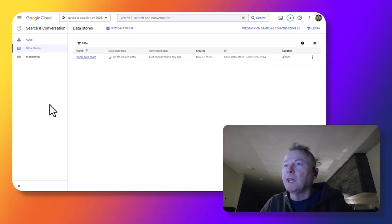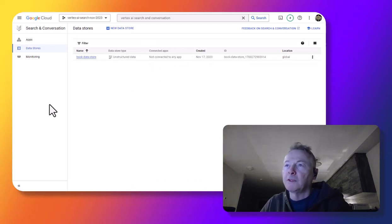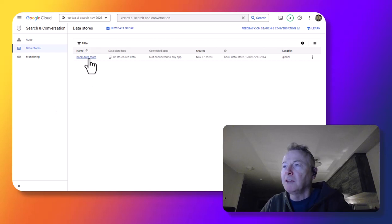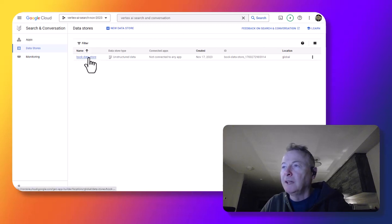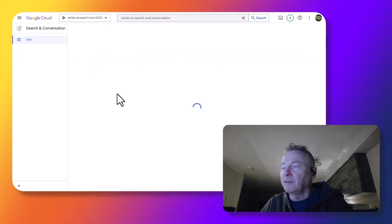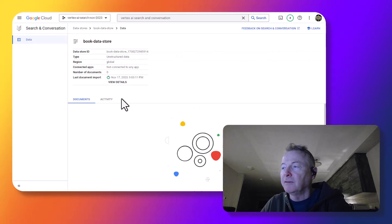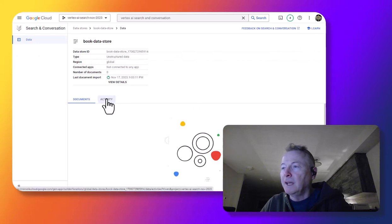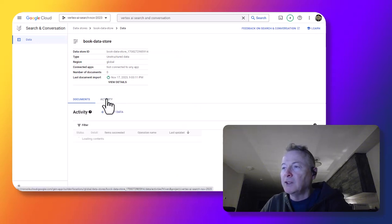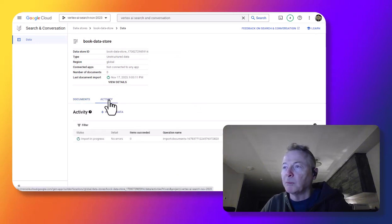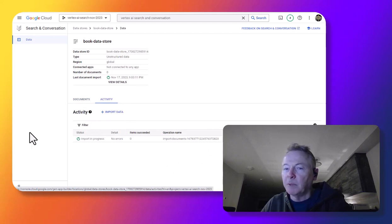So now we're looking at the data store view in Vertex AI Search and Conversation. And we'll take a look at this data store, which is the one that we kicked off just a few seconds ago. And checking the activity, the import is in progress. We'll let this go for a while. Come back when it's complete.